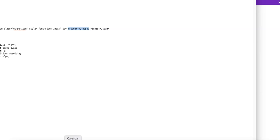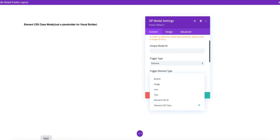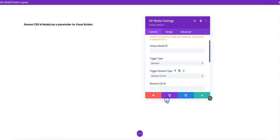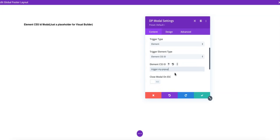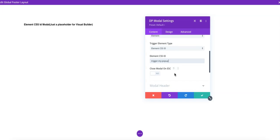So trigger my popup. I'm just going to copy this. And what is the ID? I'm just going to paste it here. So now every time this ID is clicked, the popup will be triggered.